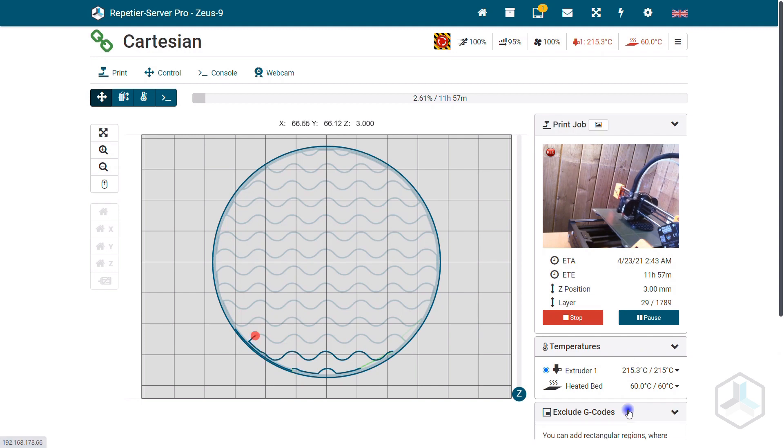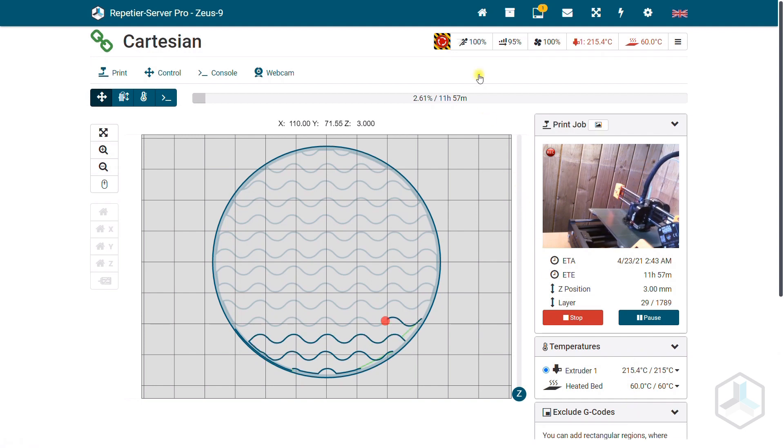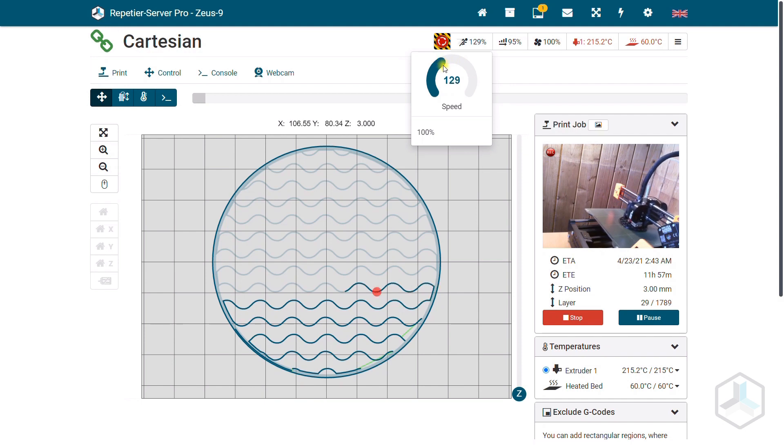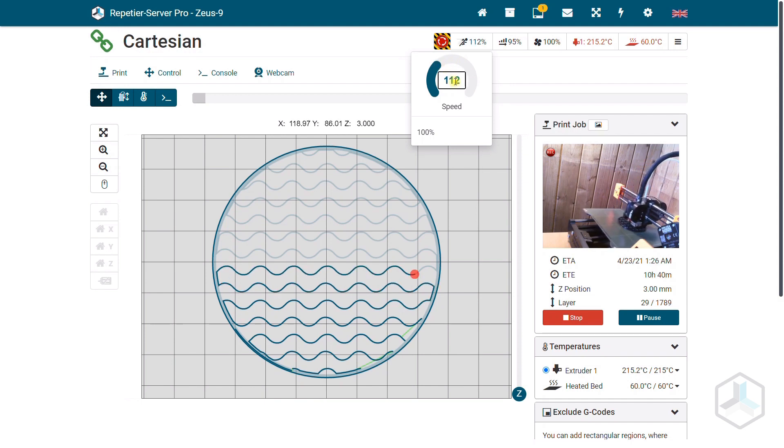During the printing you can see exactly what the printer is doing and how long the printing will take. The temperatures and all necessary values are displayed and can also be adjusted during printing.